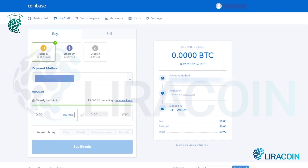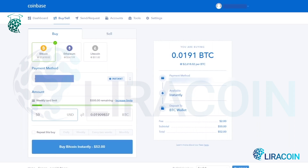Let's say you want to buy with your credit card for instant delivery — say $50 worth of Bitcoin. You just type in 50 and it'll convert it instantly. You'll purchase the equivalent Bitcoin amount, which is 0.01909837 Bitcoin. You just click 'Buy Instantly' and it would buy the Bitcoin and deliver it to your Coinbase account. As you can see, there are limits — it says 'increase limits' — when you first join there are limits to buying with your bank account or credit card.